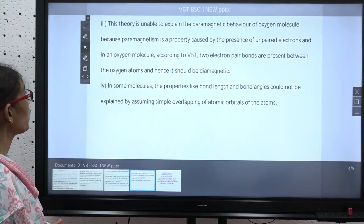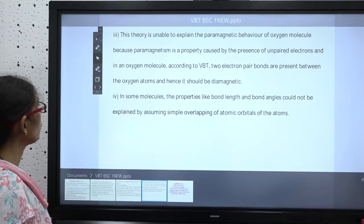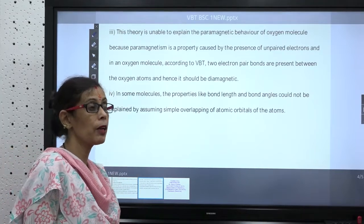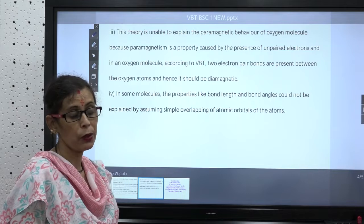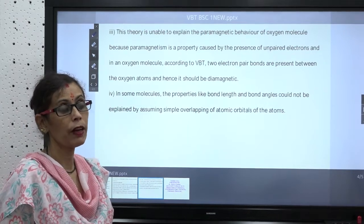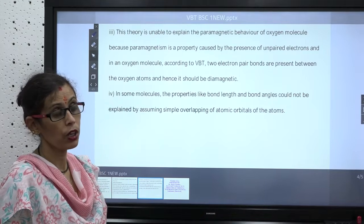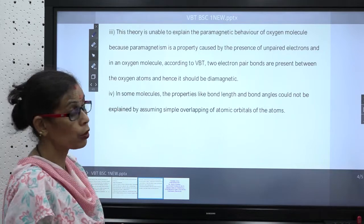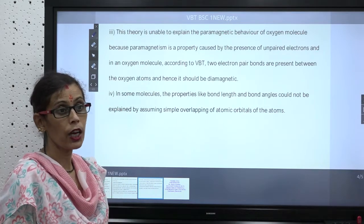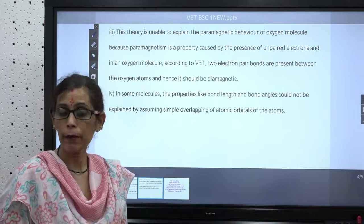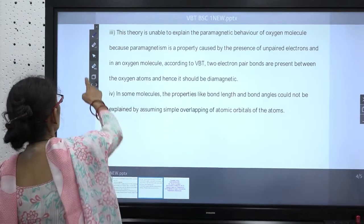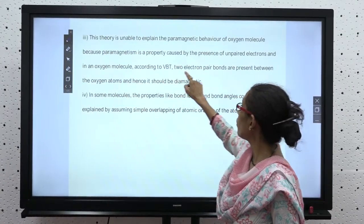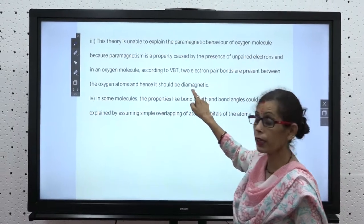The third limitation: this theory is unable to explain the paramagnetic behavior of oxygen molecules. To explain paramagnetic behavior we need Molecular Orbital Theory. In VBT, oxygen forms a double bond with paired electrons, so its behavior should be diamagnetic — but actually oxygen is paramagnetic. This behavior cannot be explained by VBT because it predicts a two-electron-pair bond between oxygen atoms.